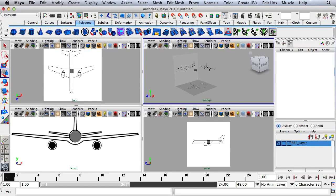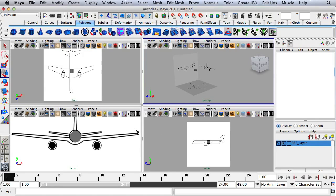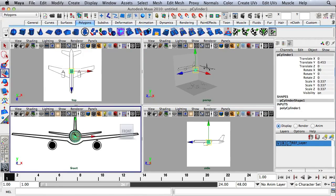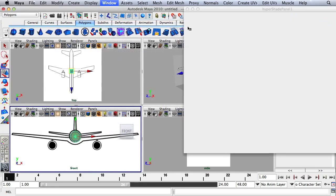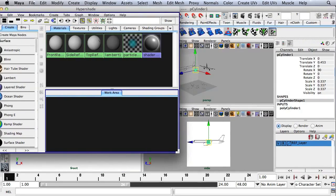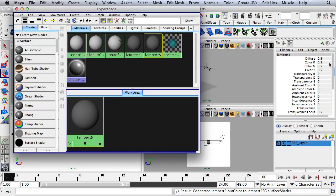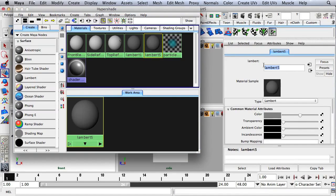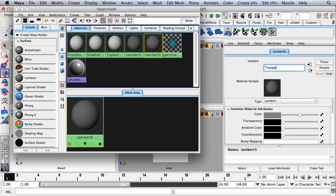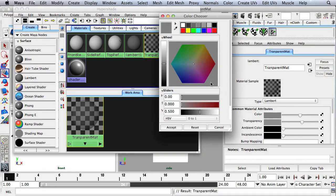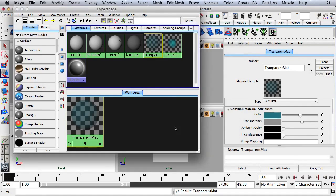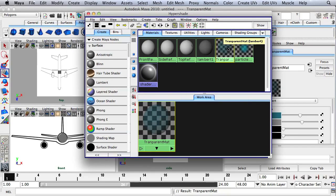Now I'll turn on my reference by clicking twice on this empty box. I can no longer select these reference planes. Let's go up to Window, Rendering Editors, HyperShade, and create one more material. I'm going to add a new Lambert, double-click on Lambert 5, and call this Transparent Matte. I'll bump up the transparency and change the color to blue. I'm going to hold down the middle mouse button and drag it over to the object.